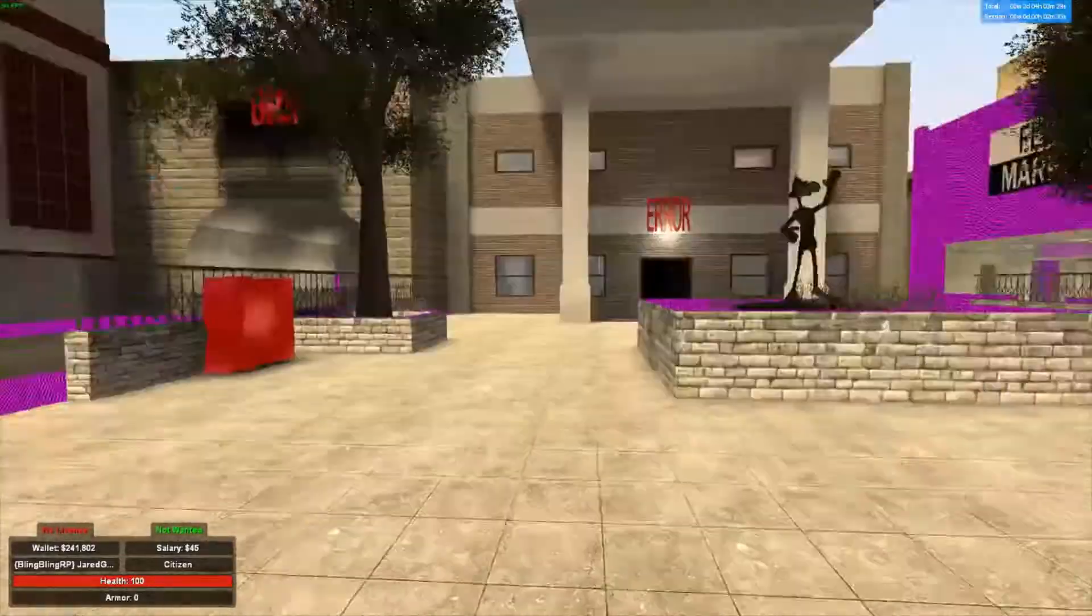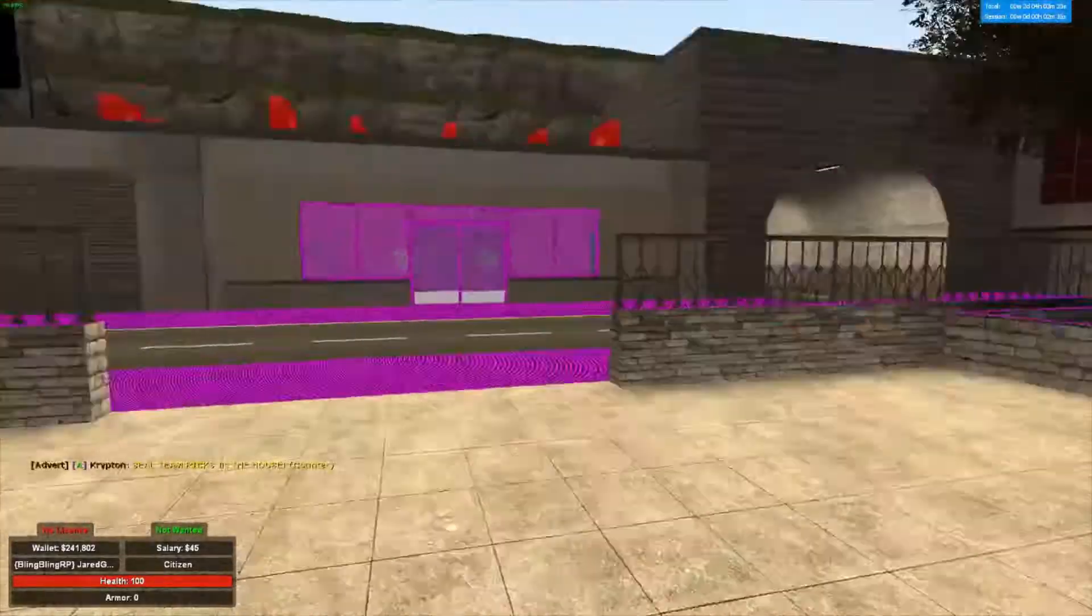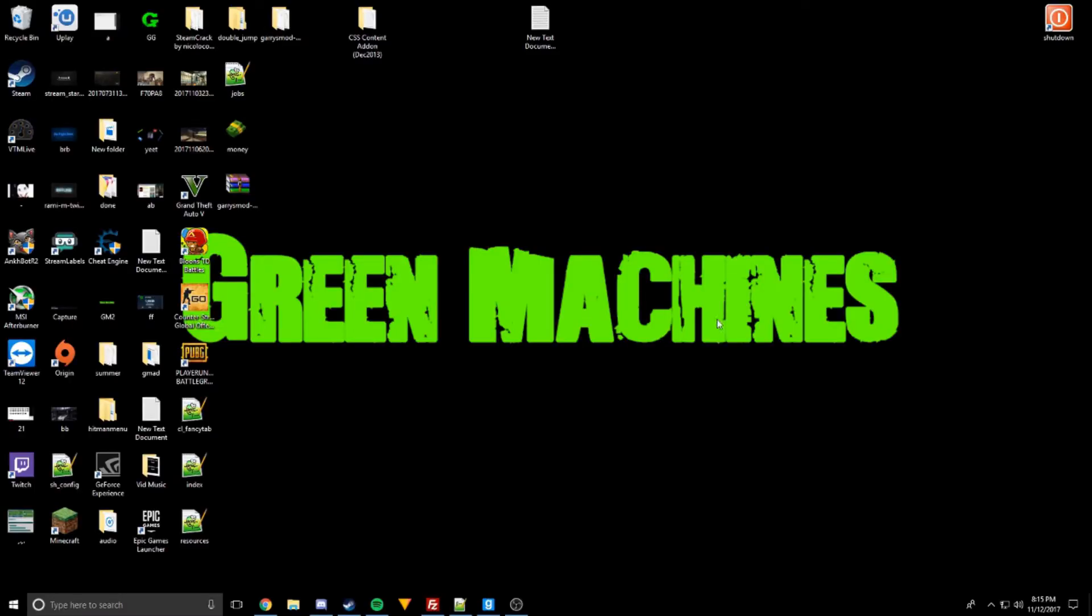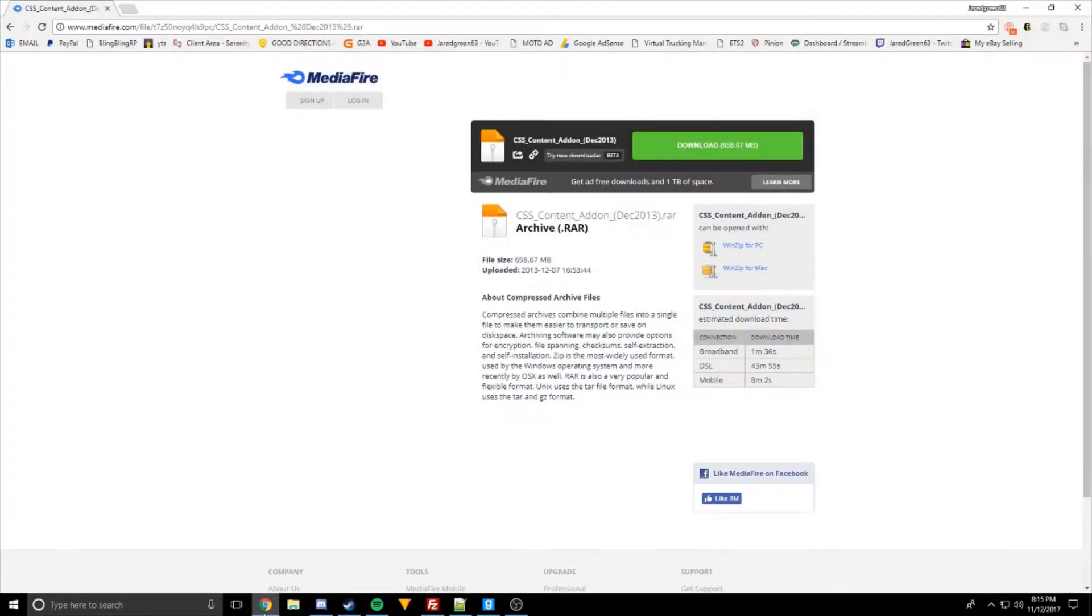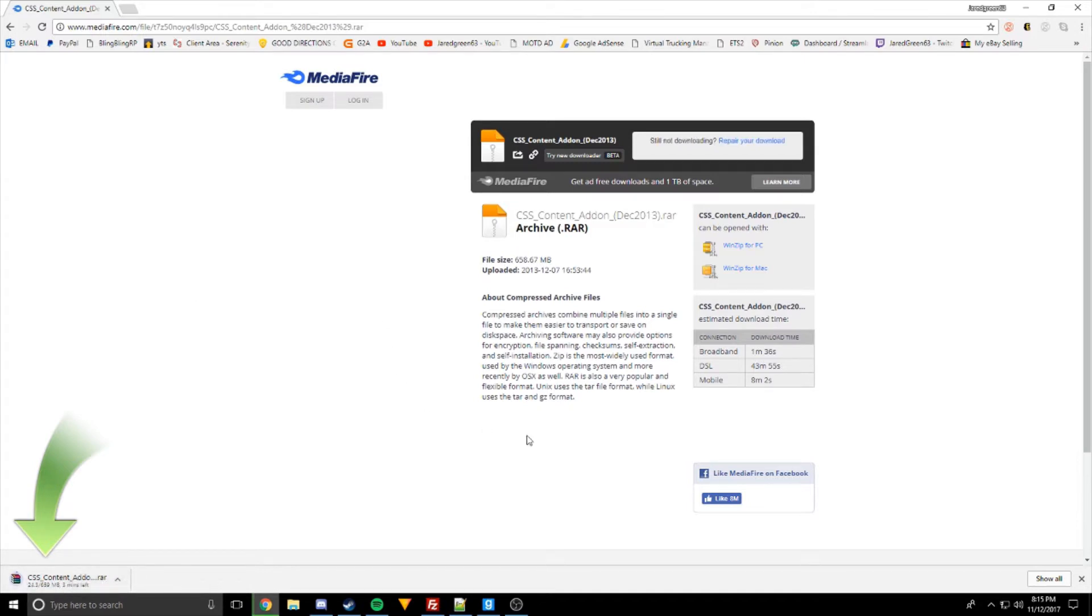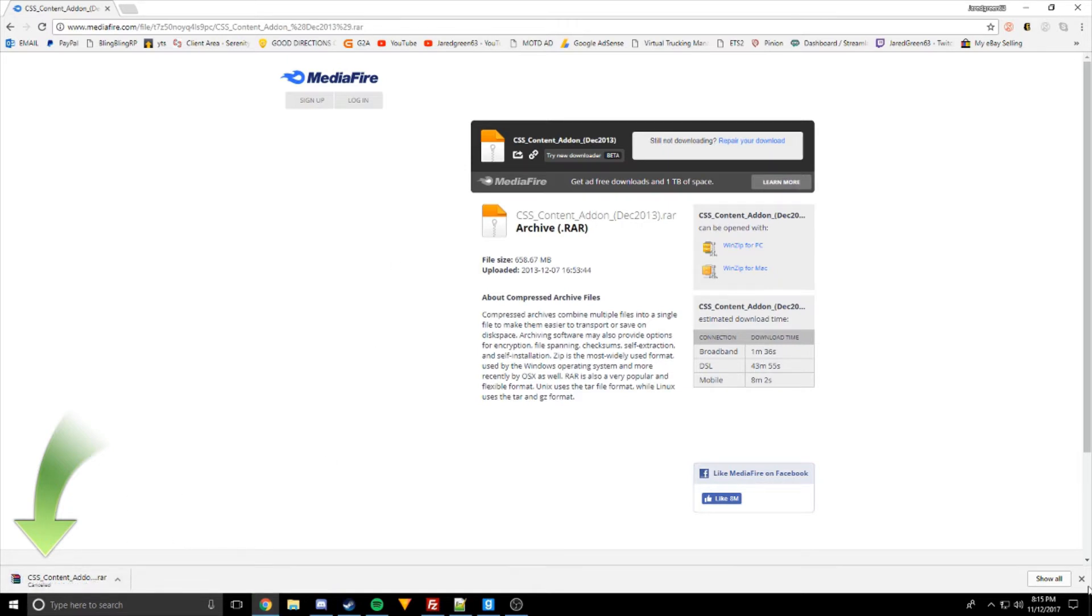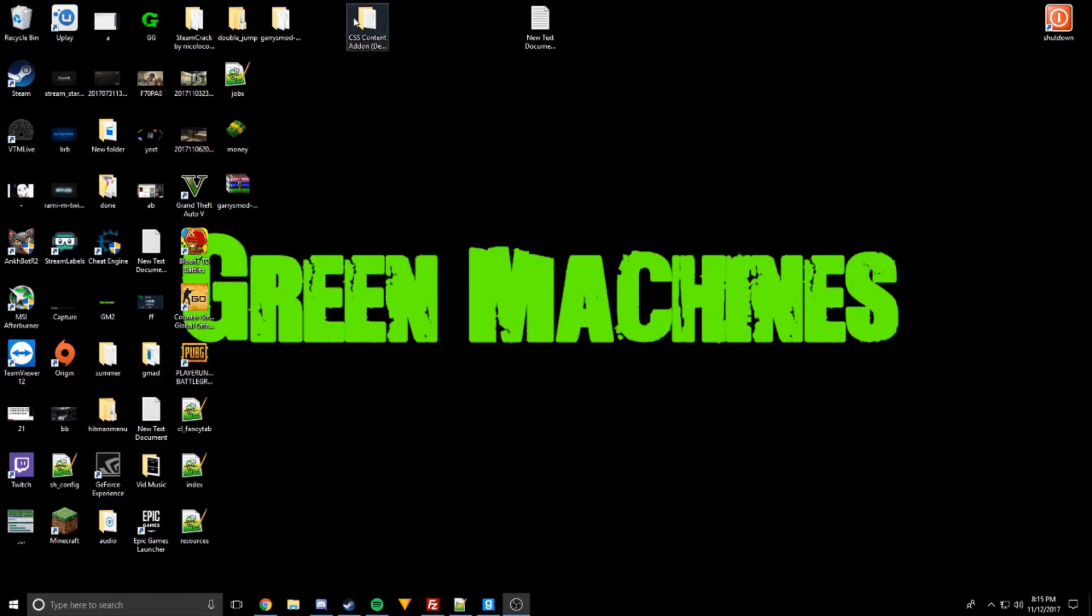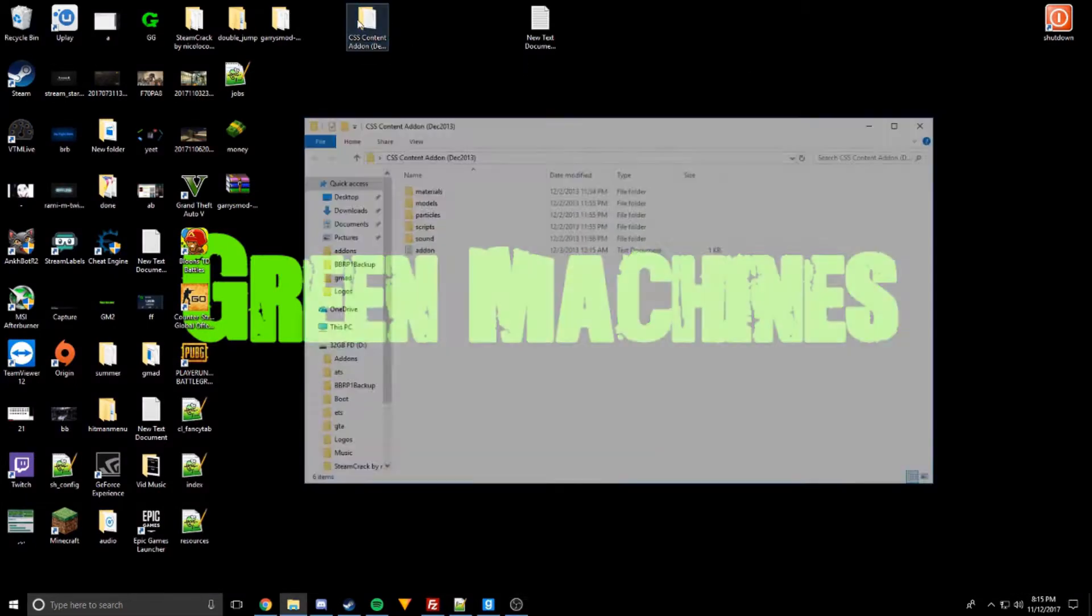So first off, if you go to the link in the description, it'll be the first one. You just download this. I already have it downloaded, so after you get it downloaded, you just open it up and put it on your desktop or whatever. The folder is going to look like this right here.